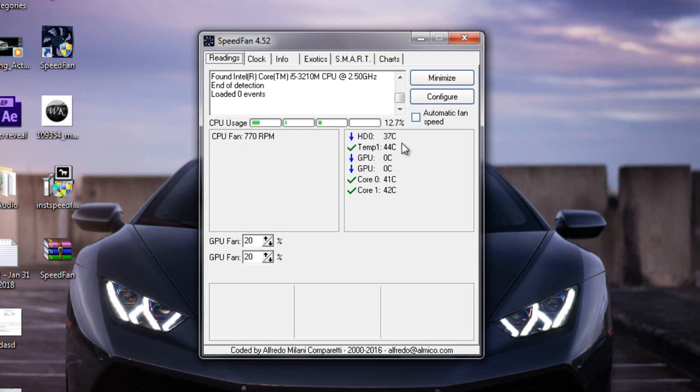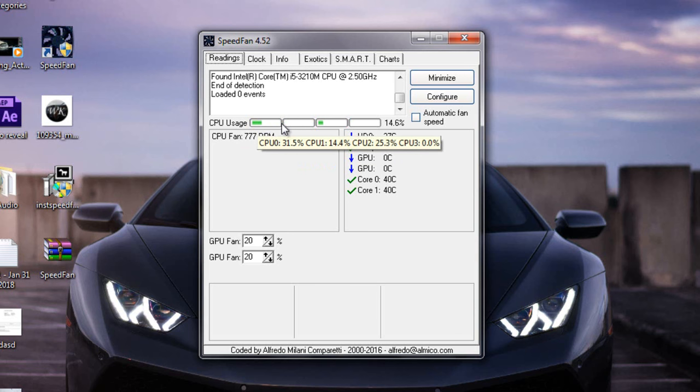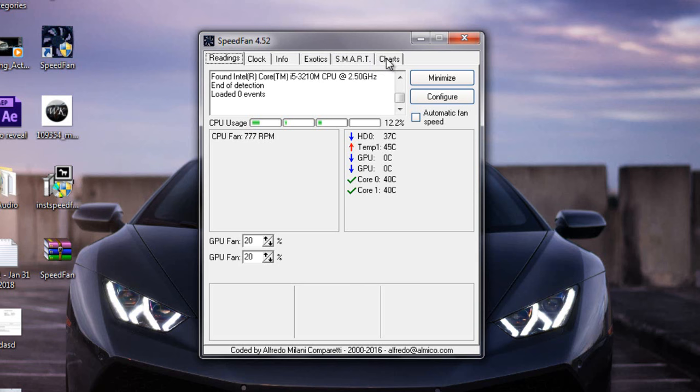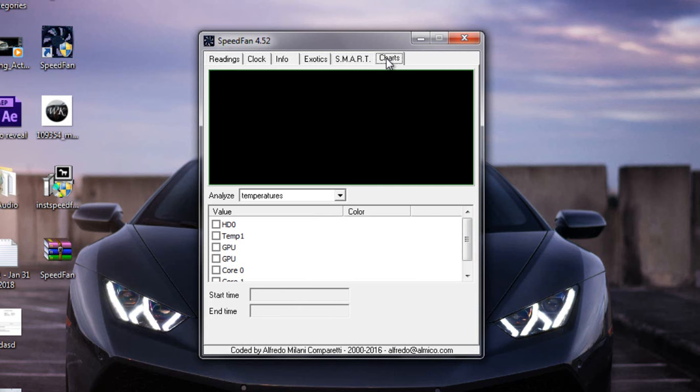The temperature is normal, so as you can see that now fan is in normal speed. And actually because I'm not doing any work on my PC, also you can check it in charts. Click on charts and analyze with fan speed.